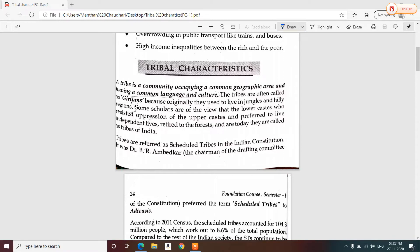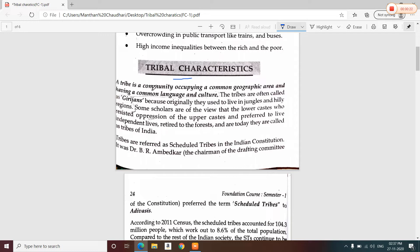Hello dear students. In the last video we have seen rural characteristics of Indian society and urban characteristics of Indian society. Now in this video we are going to see tribal characteristics in Indian society.